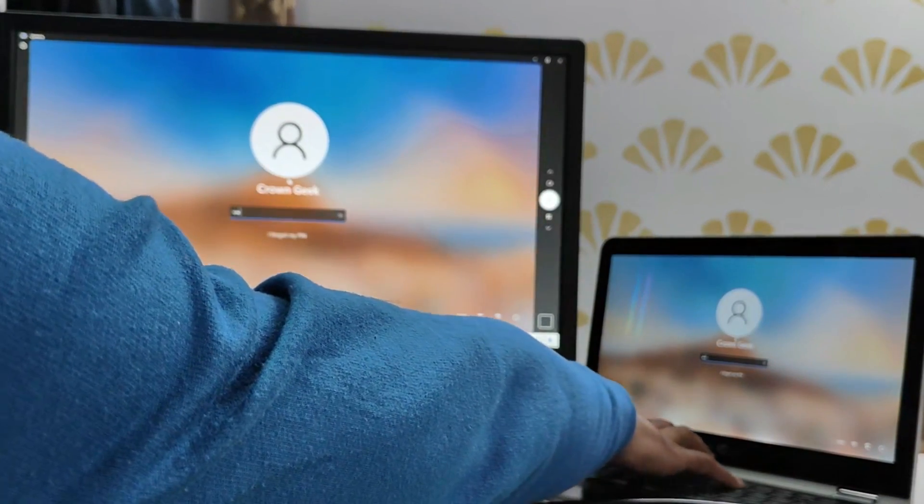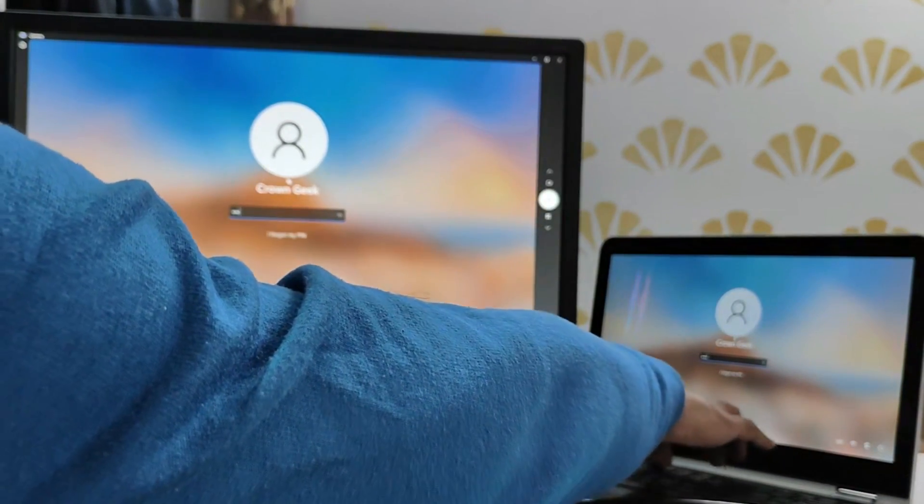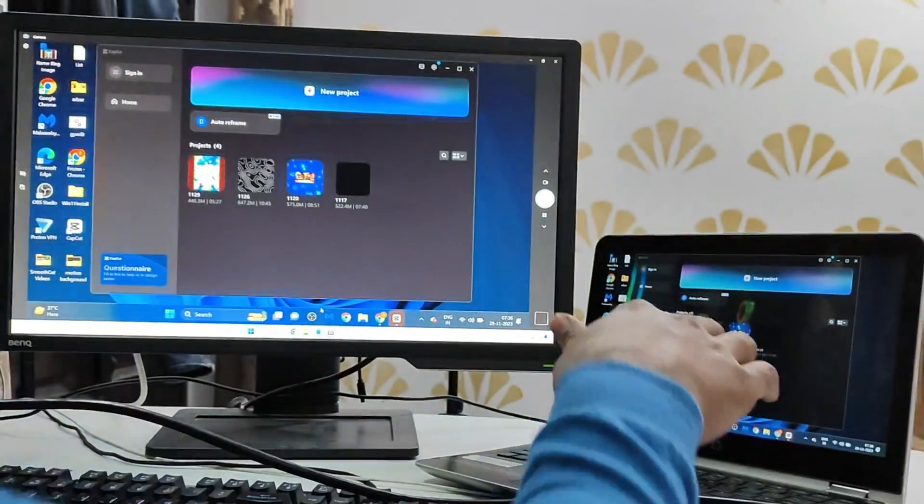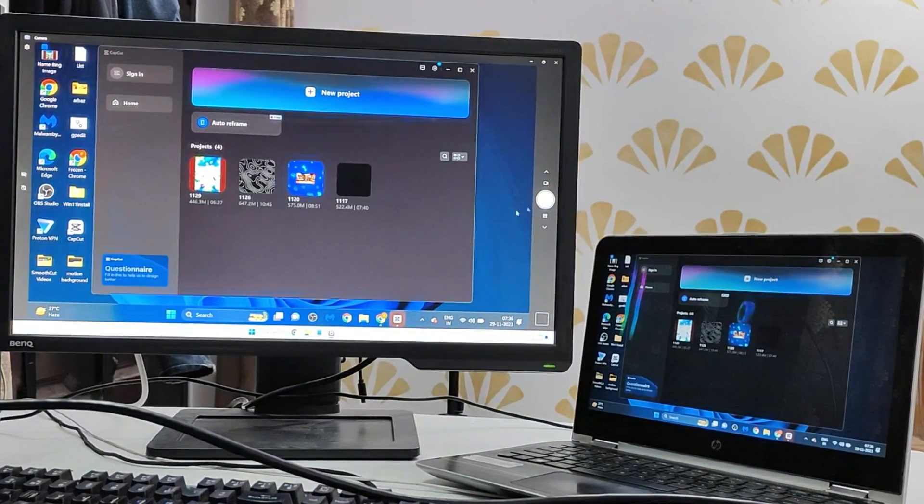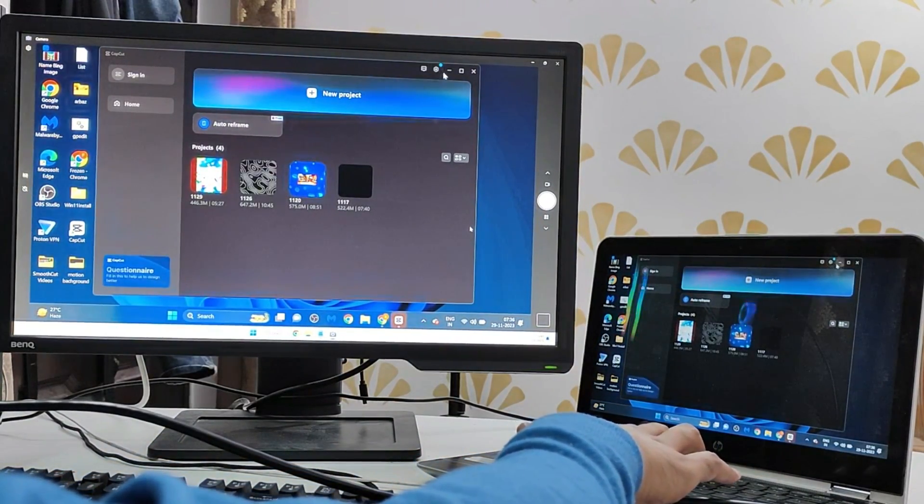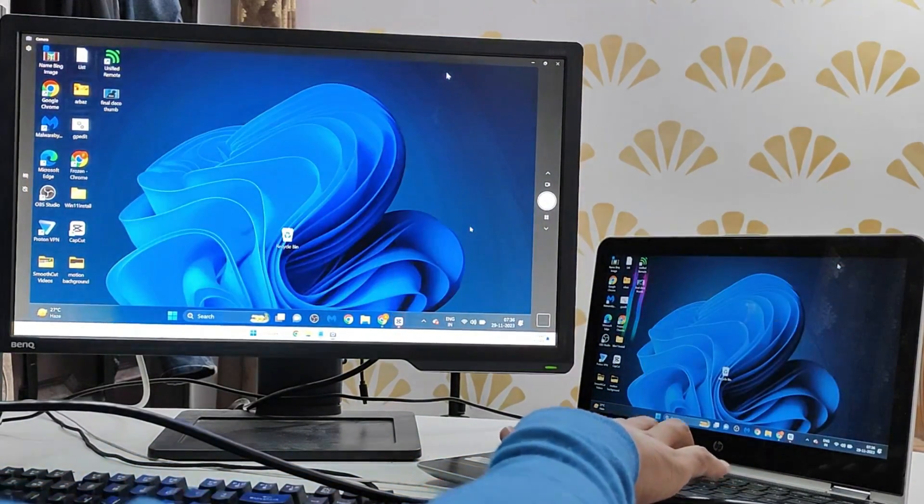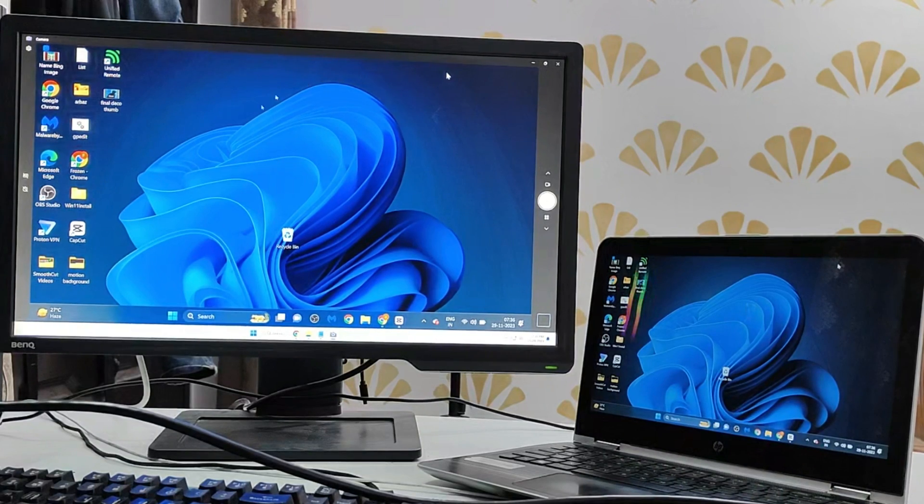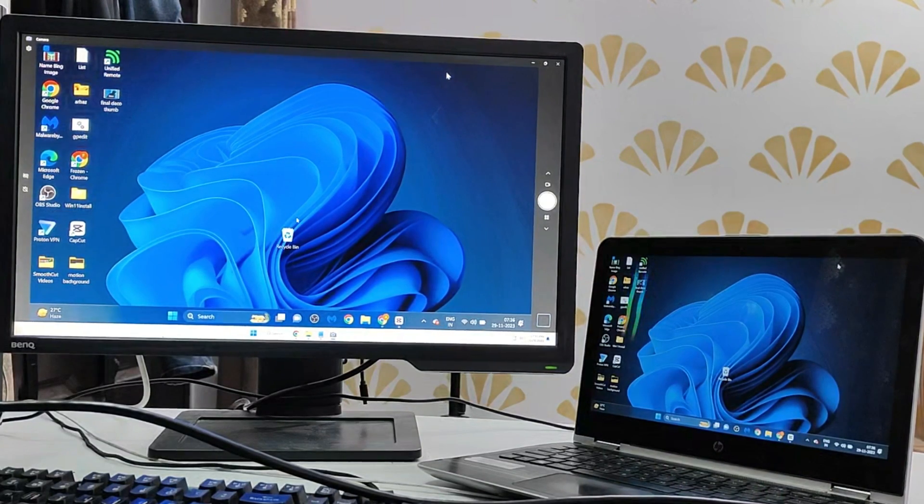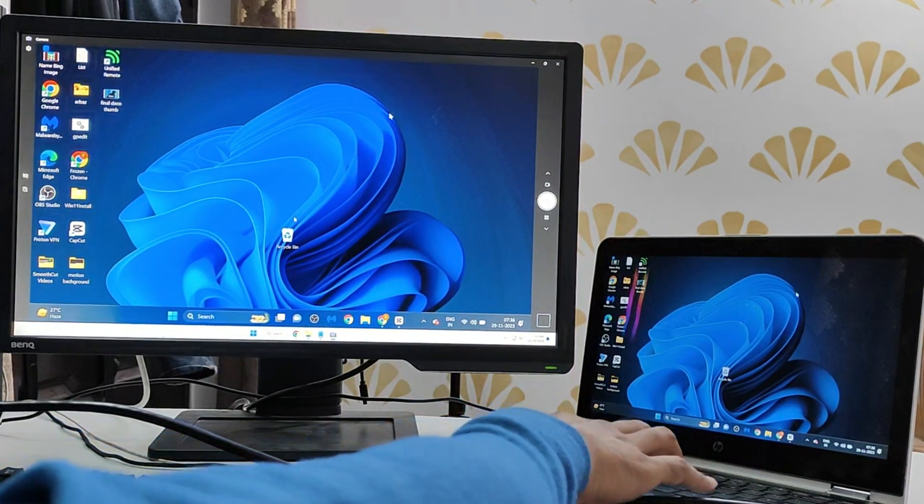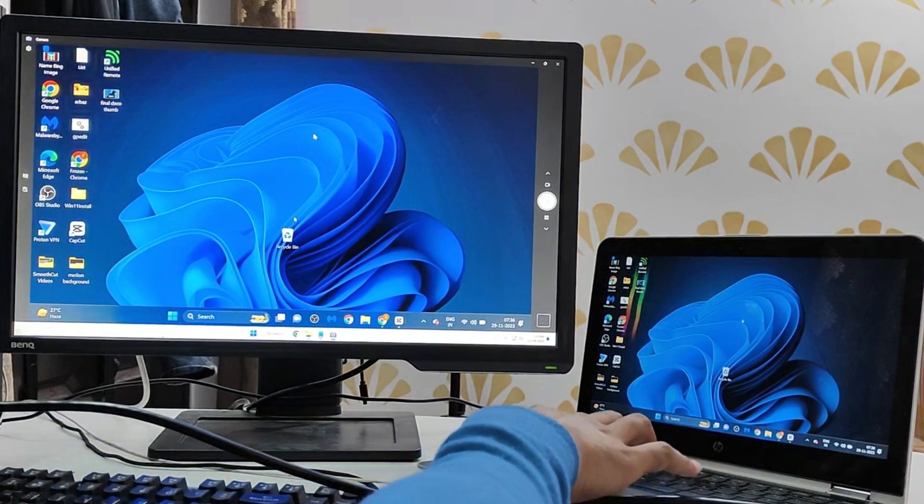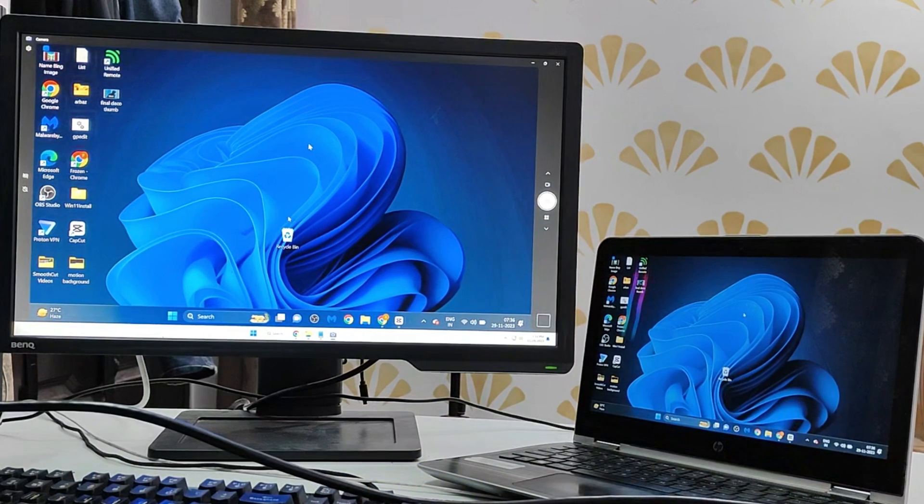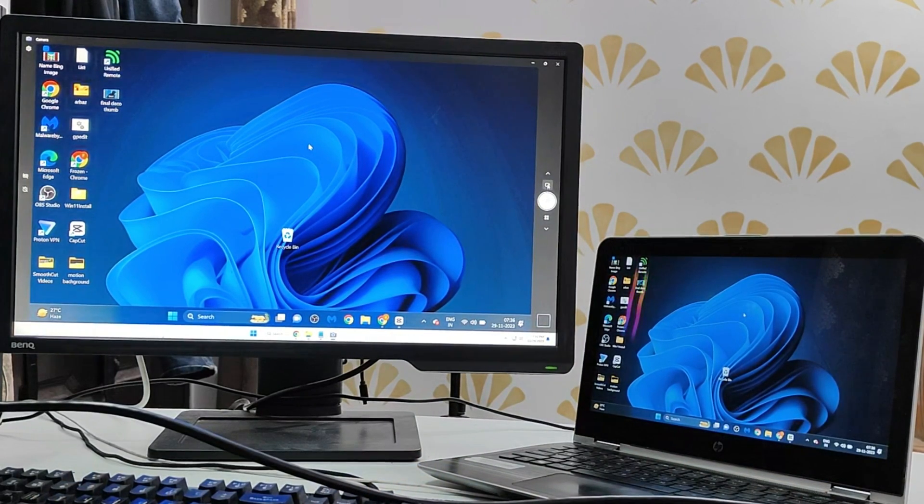In case if you don't find the laptop screen showing in the camera application then you have to switch to the camera. There is an option of switching the camera, you have to click on it and once you change the camera the laptop screen will be displayed on your desktop. So this was the first and the easiest method.